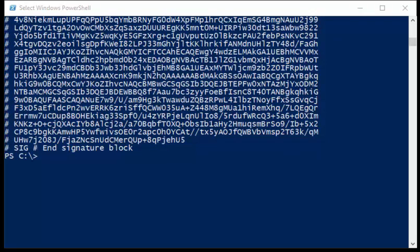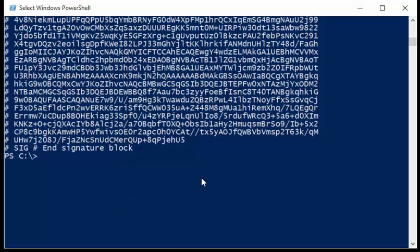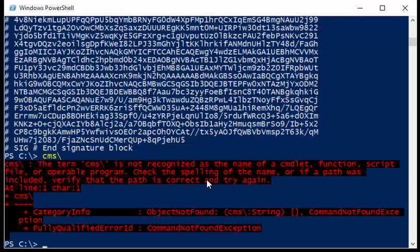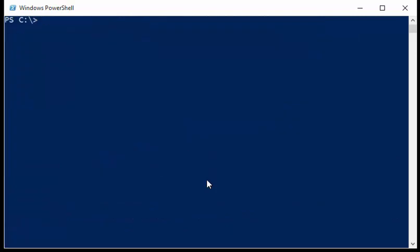So that's actually pretty cool. Now one of the things that we can do is we can use the test-module-manifest. I'm going to clear my screen, and this time I'm going to say test-module-manifest.